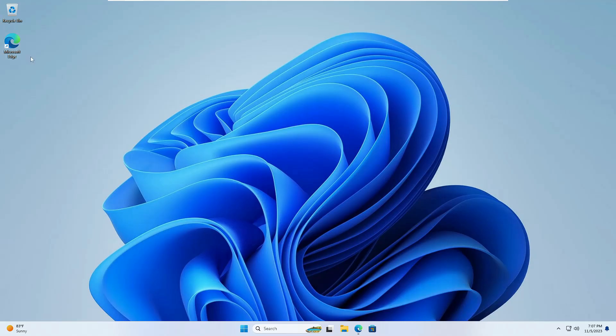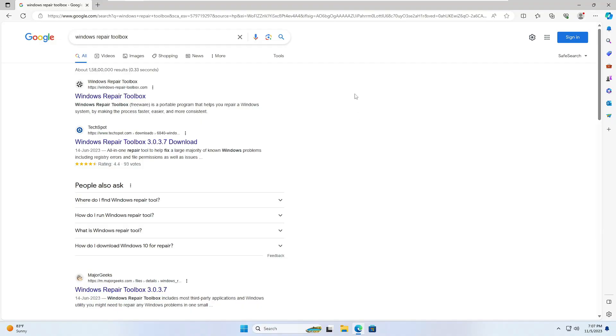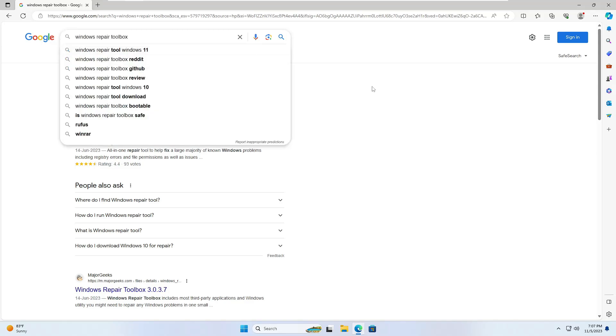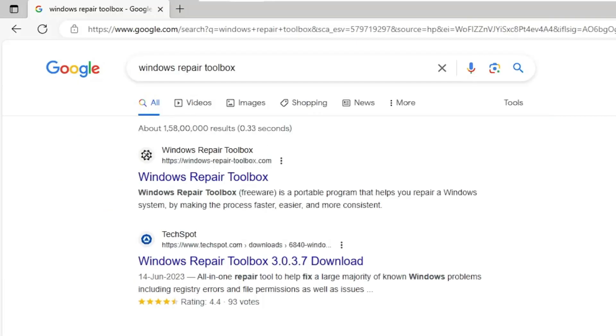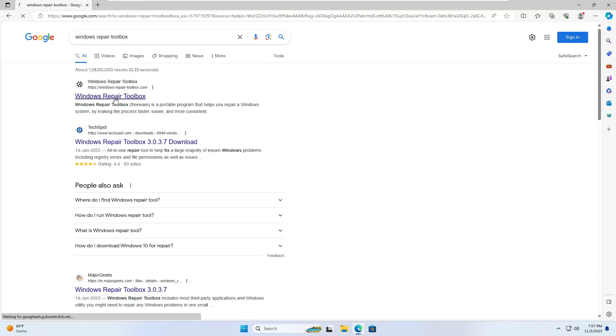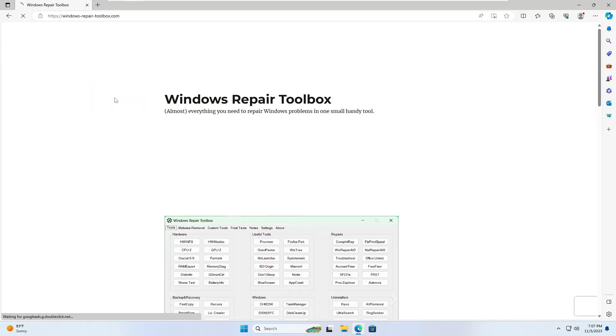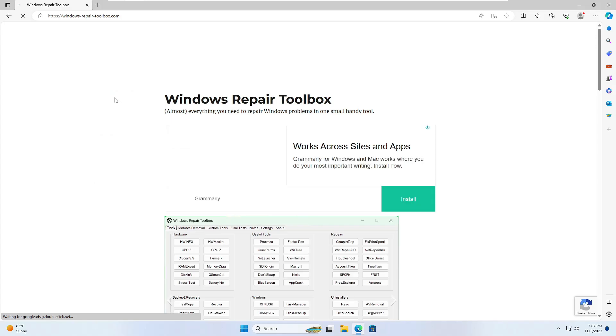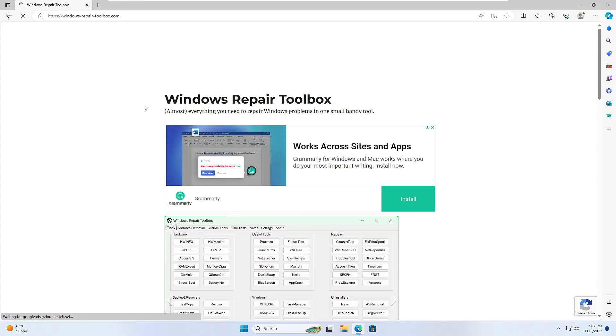Without any delay, let's quickly get started. First, you need to bring any of your favorite browser and in the search box you have to search Windows Repair Toolbox. On the very top you'll be getting this option. I will leave the direct link in the description so you can directly come to their website.